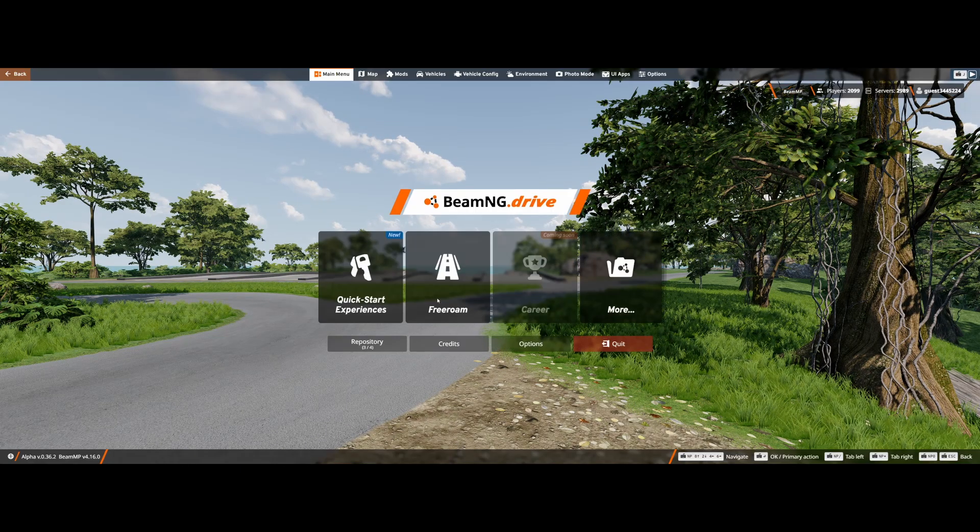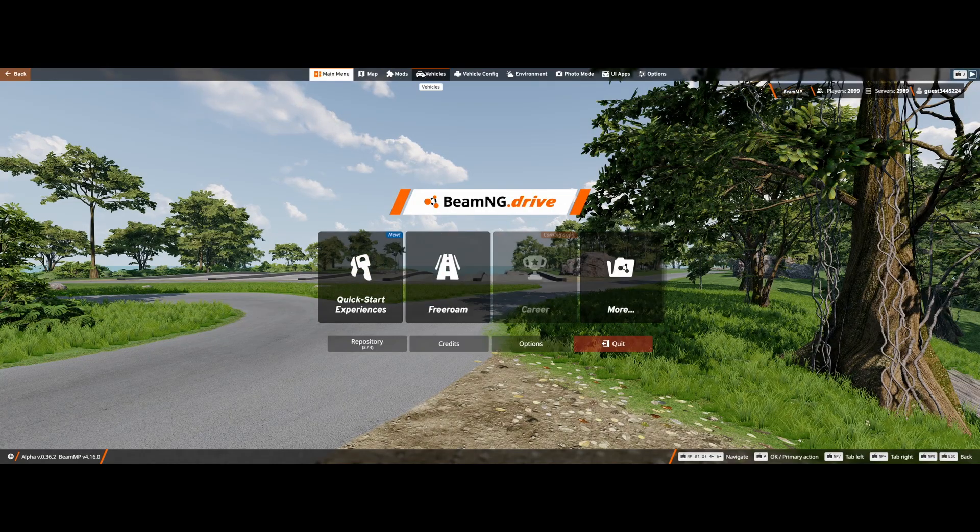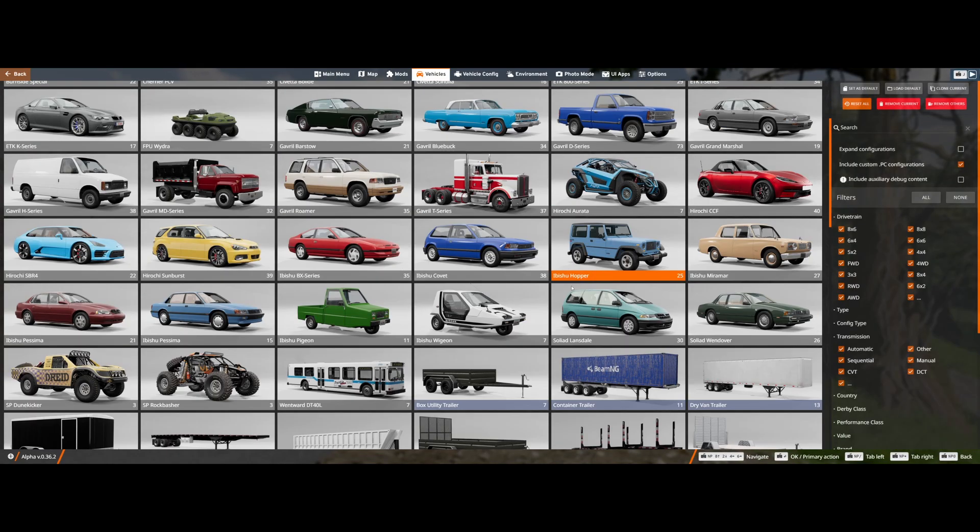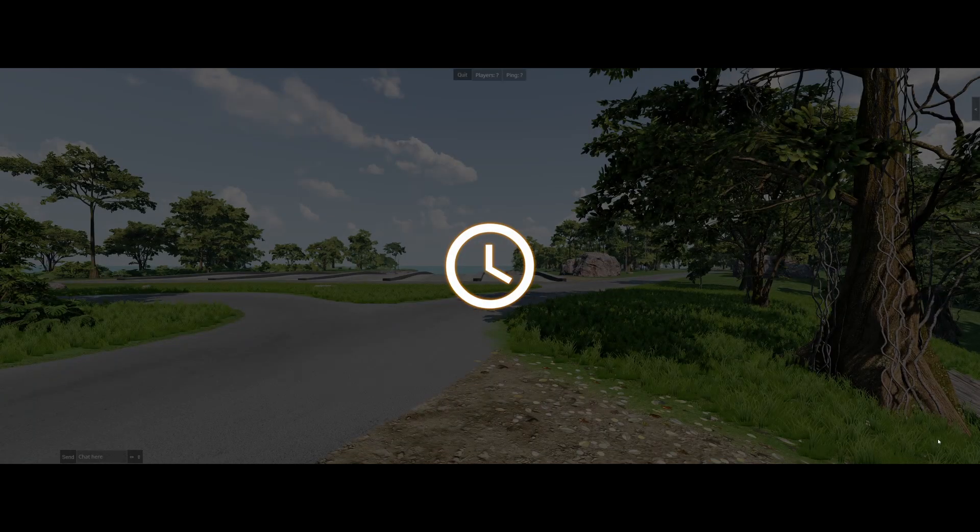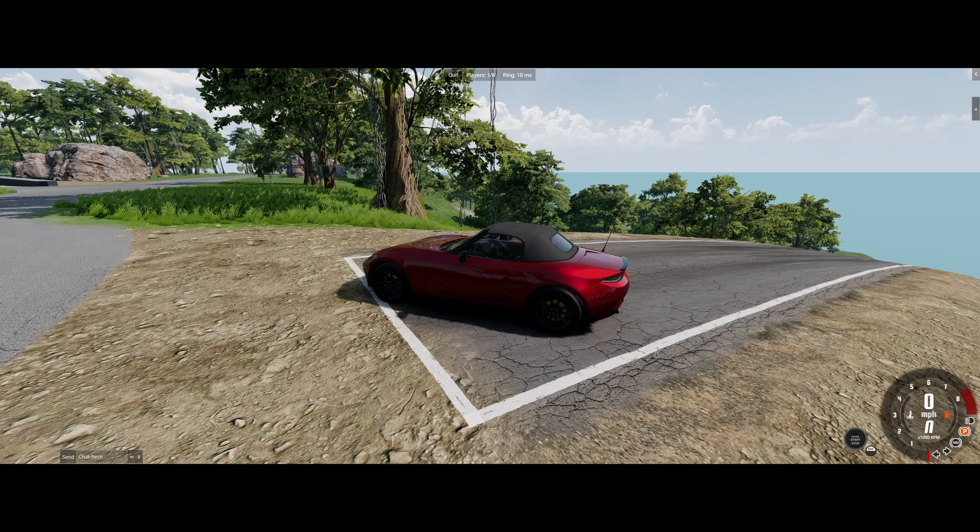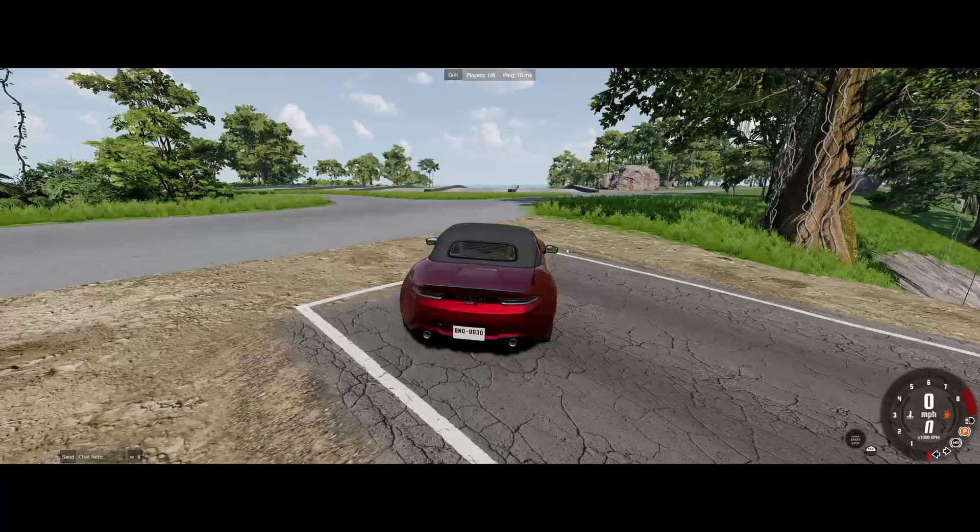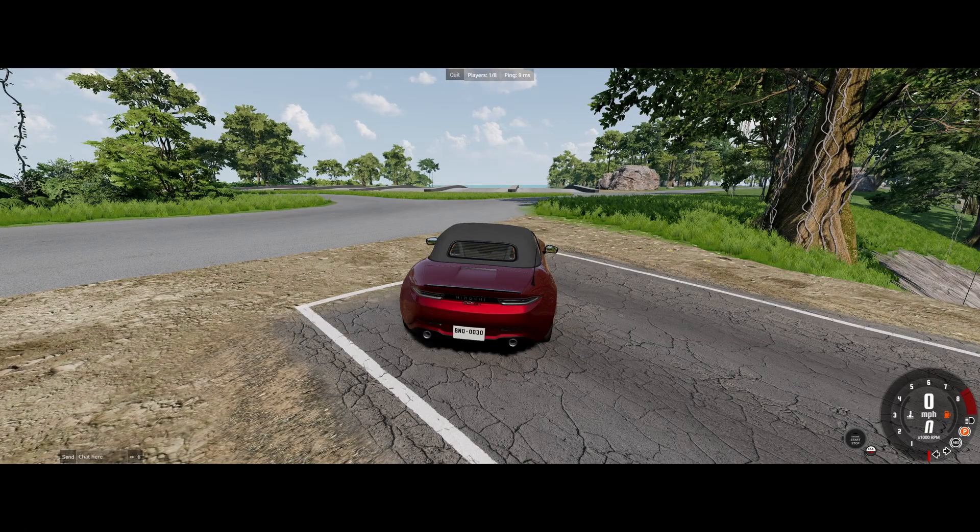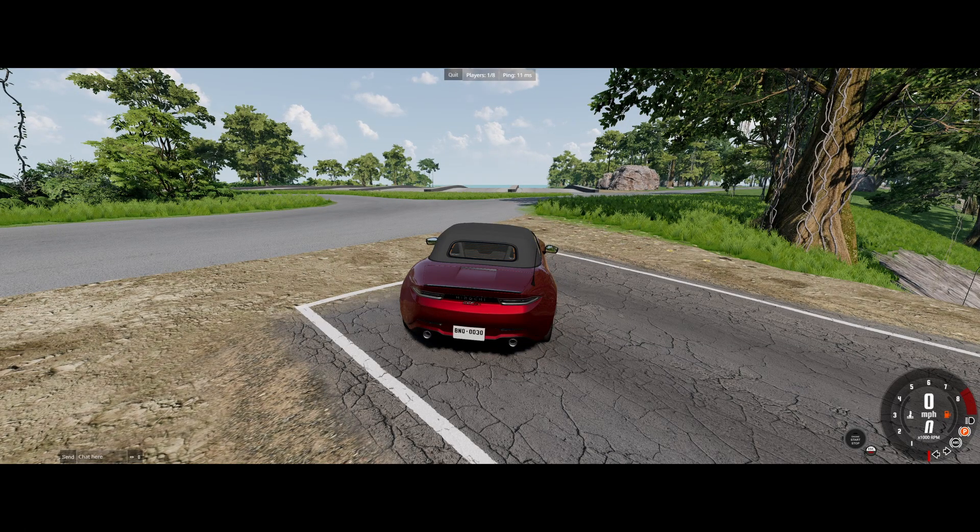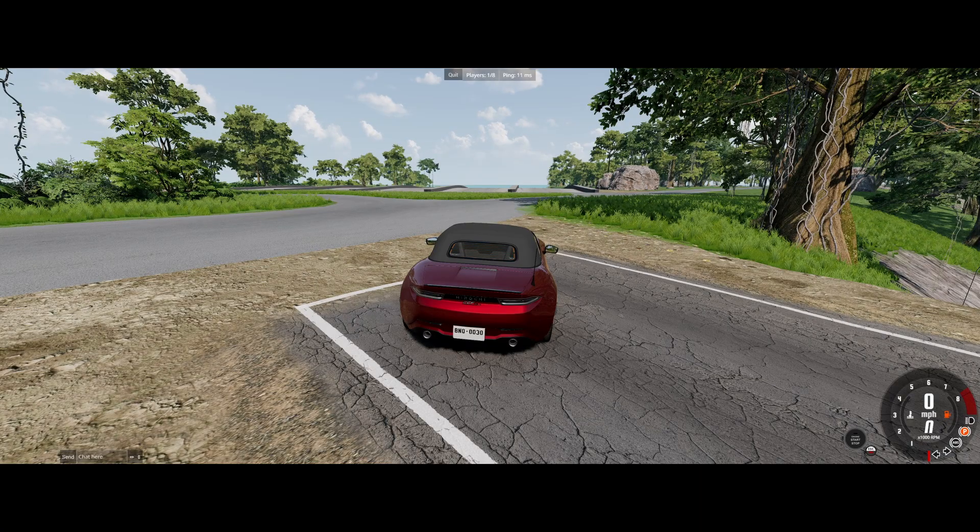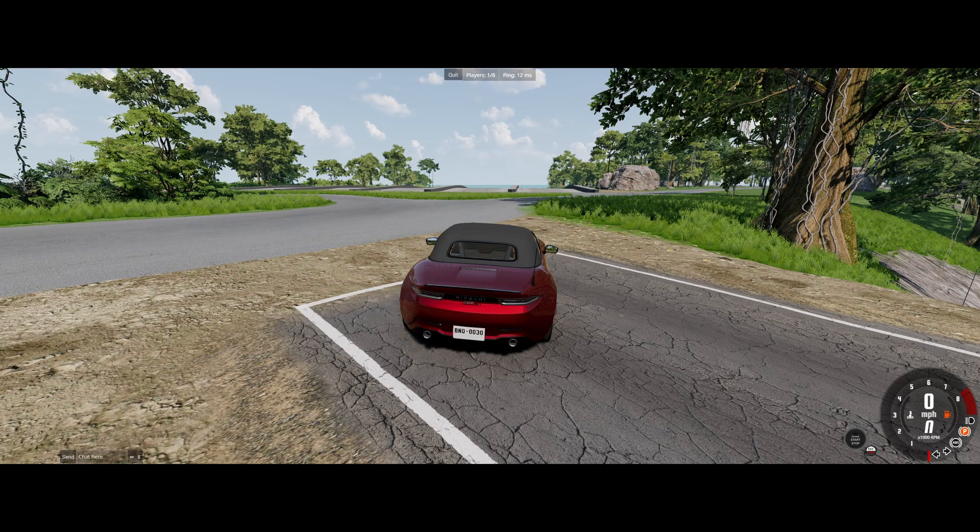We've just modded BeamMP and BeamNG really easily. And if we go into our cars, we should be able to see our custom car mod somewhere along here. Here it is. It's the Hiroshi CCF. And we can spawn it in. You and your friends can then drive around custom modded maps, custom cars, and anything else you want to do. Be sure to check out my company, HTNetwork.1, if you guys are looking for a more reliable way to host your BeamMP server and ensure that you stay nice and safe. And also be sure to like, comment, and subscribe. I'll see all of you guys in the next one. Cheers and goodbye.